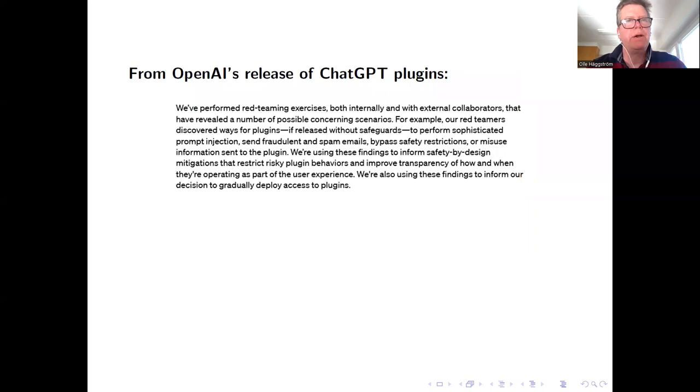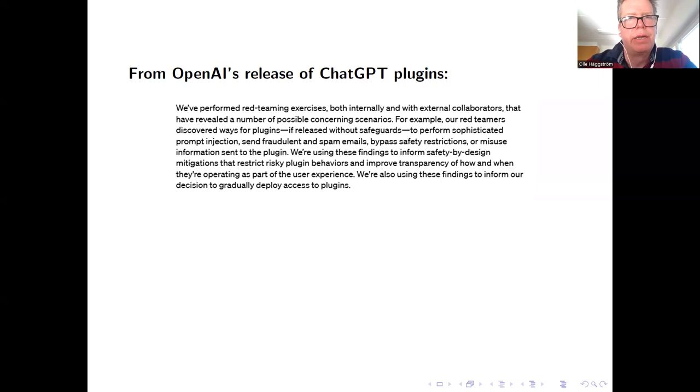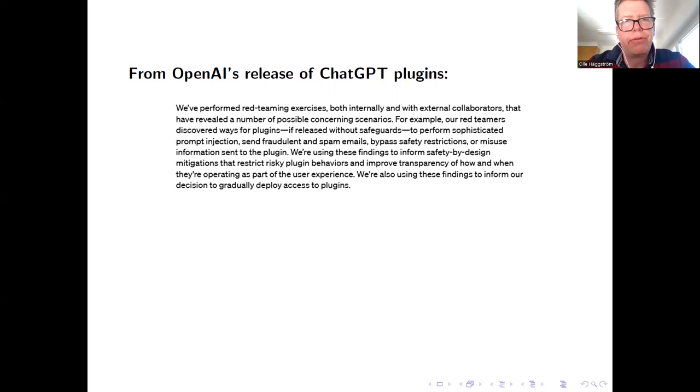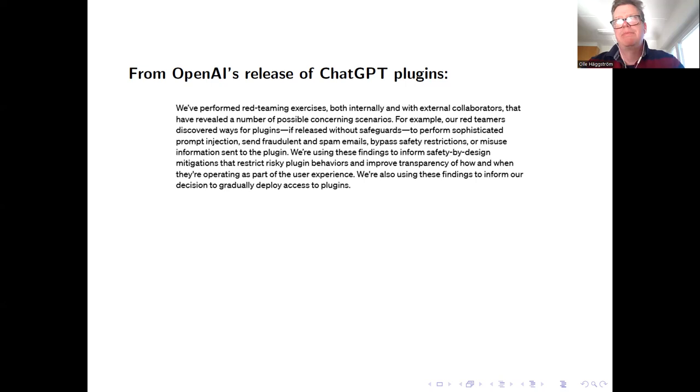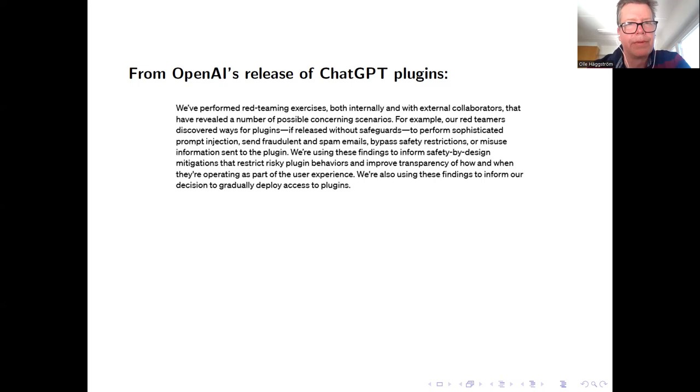So if you look at the release report, let me just quote this. 'We've performed red teaming exercises both internally and with external collaborators that have revealed a number of possible concerning scenarios. For example, our red teamers discovered ways for plugins, if released without safeguards, to perform sophisticated prompt injection, send fraudulent and spam emails, bypass safety restrictions, or misuse information sent to the plugin. We're using these findings to inform safety-by-design mitigations that restrict risky plugin behavior and improve transparency of how and when they're operating as part of the user experience. We're also using these findings to inform our decision to gradually deploy access to plugins.' I mean, gradually, but judging by what we've seen so far, gradually means really fast.